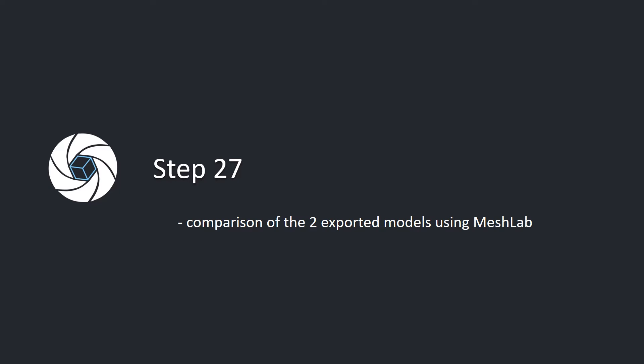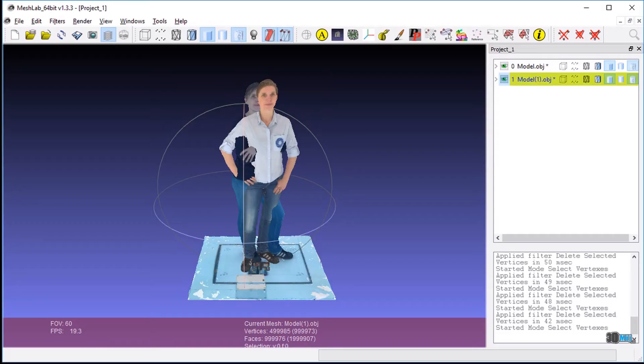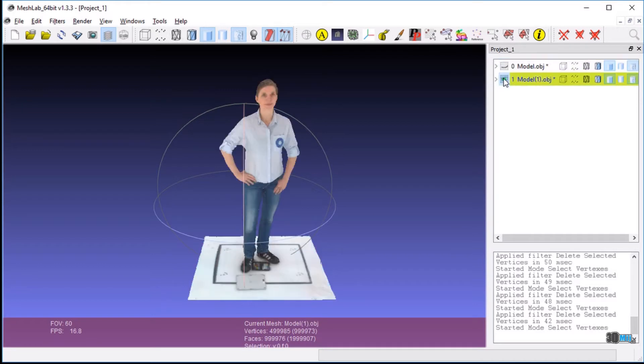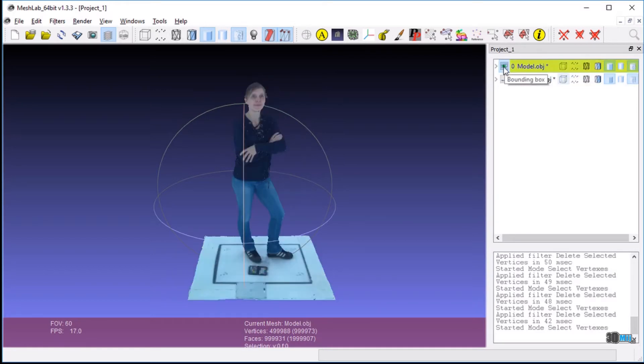Step 27. Comparison of the two exported models using MeshLab. Open both exported models in MeshLab. Click through the models to compare them. The second model, created using the exported data, corresponds to the first model.